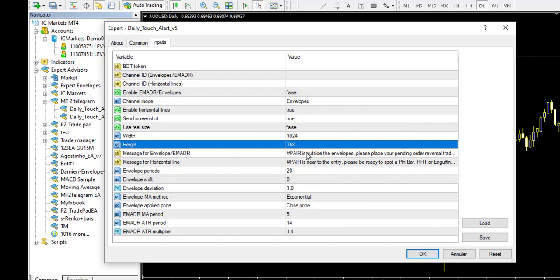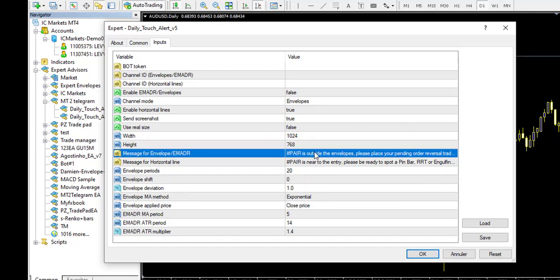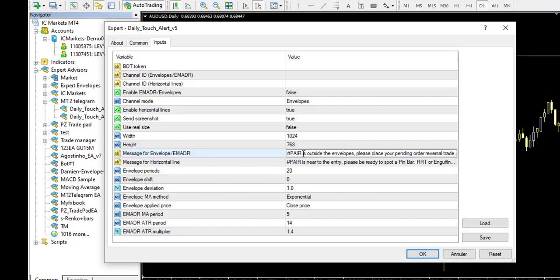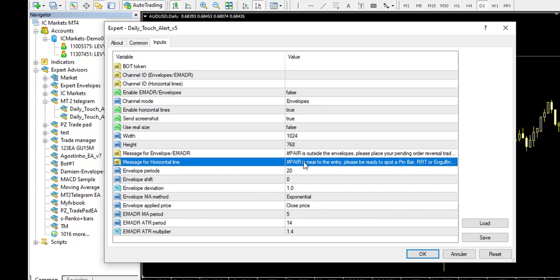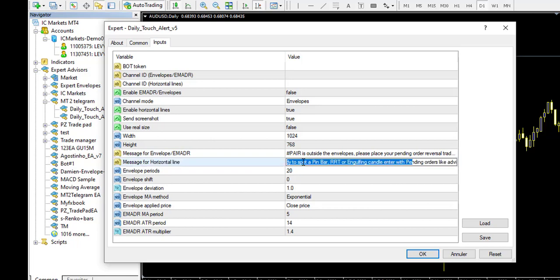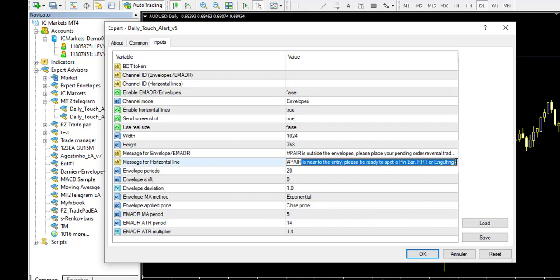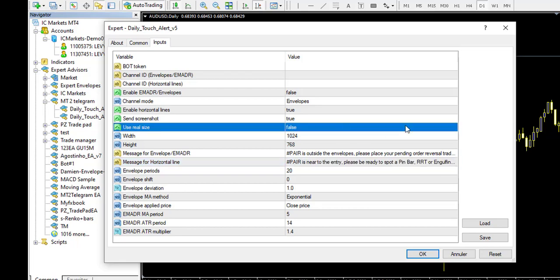After, you can customize the message for the envelope EMA function. So you keep the first part, the diaz plus pair. You keep this one because it will automatically write down which pair is touching. And after, you can modify the rest of the text only. So same here for this custom message, you can modify after the diaz pair. The diaz pair should remain if you want it to tell you what pair is touching the specific horizontal line. And that's pretty it.